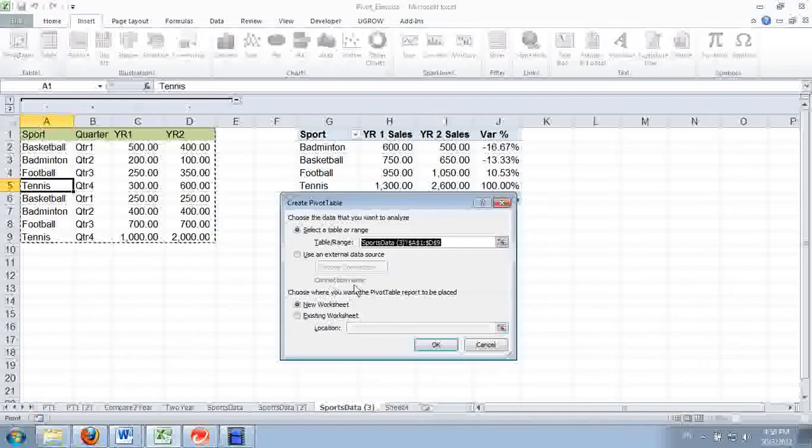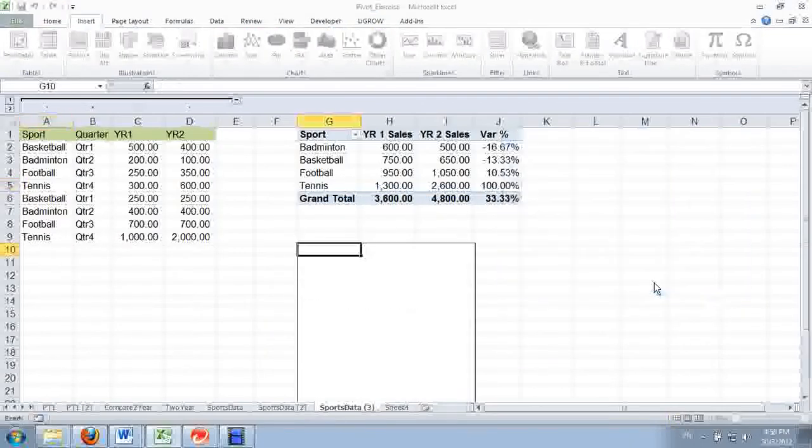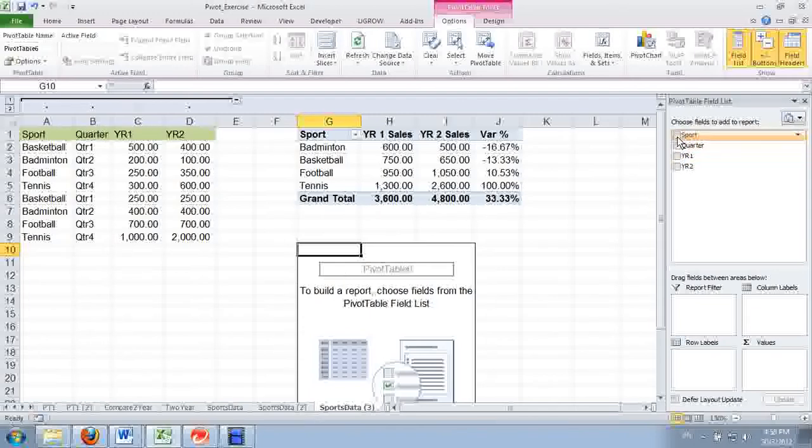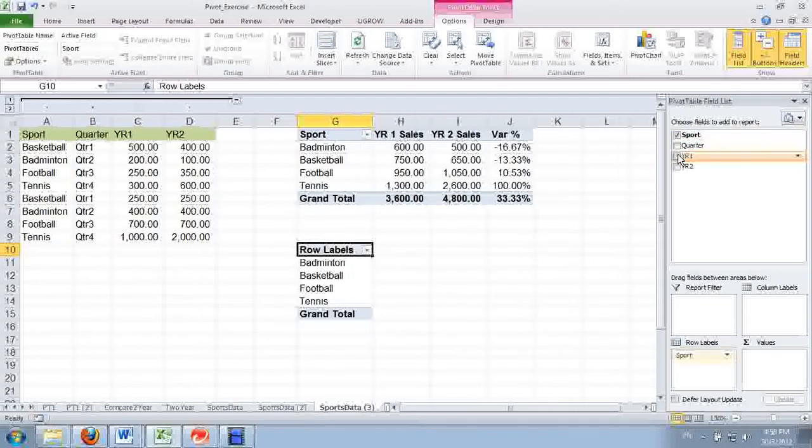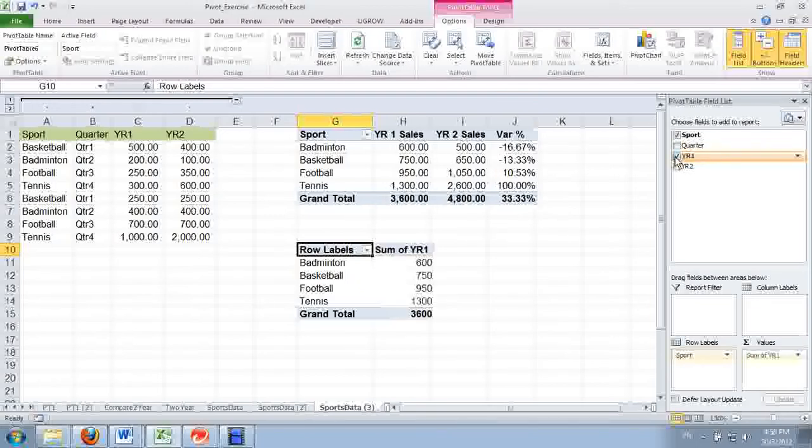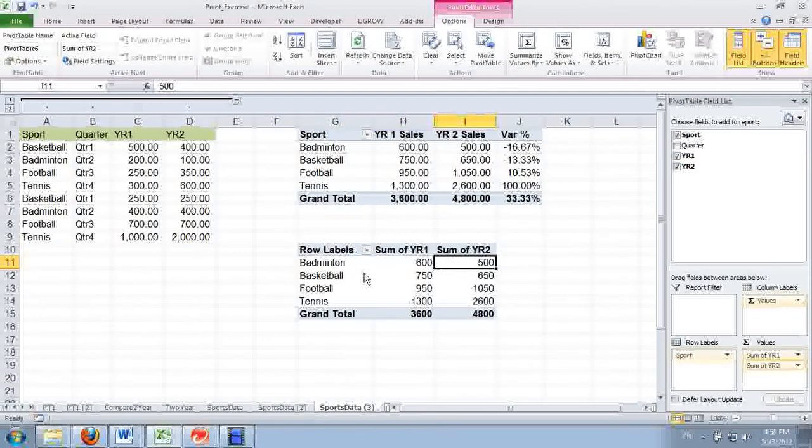Insert, PivotTable, existing worksheets. Let's go over here and click OK. We're going to have the sports and then we're going to have the sales. The year one sales, you all have that.